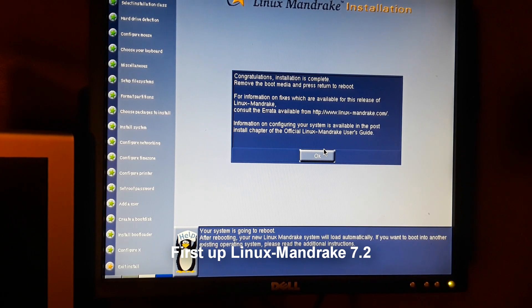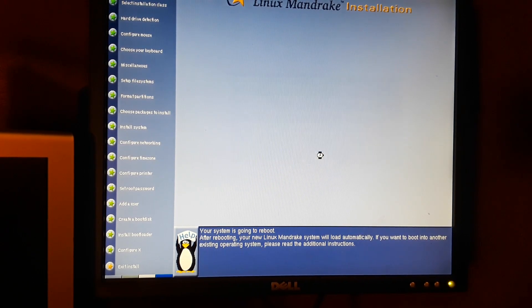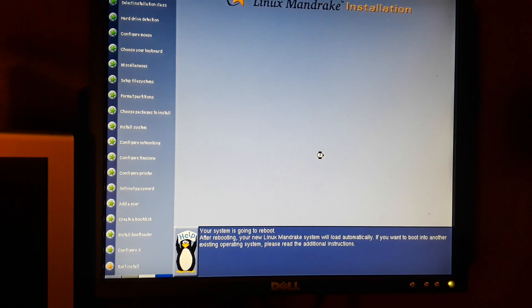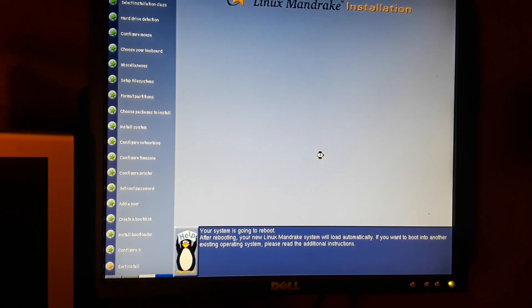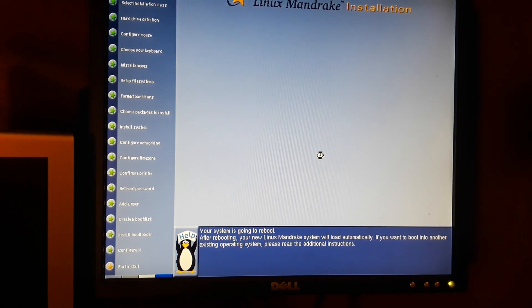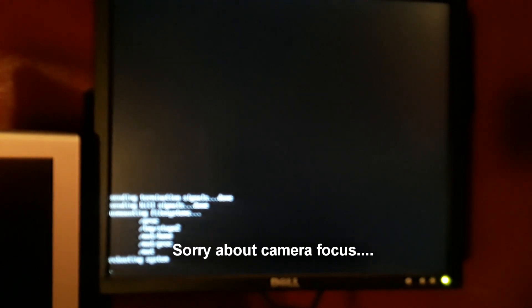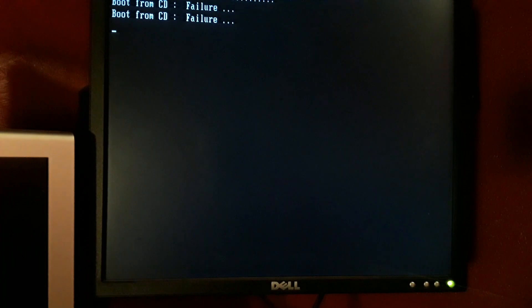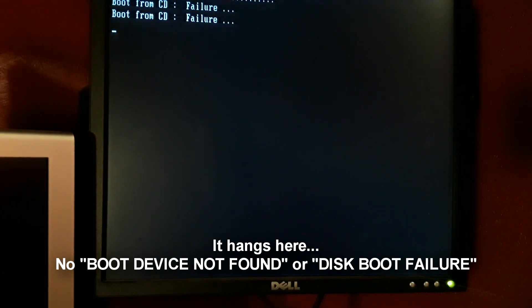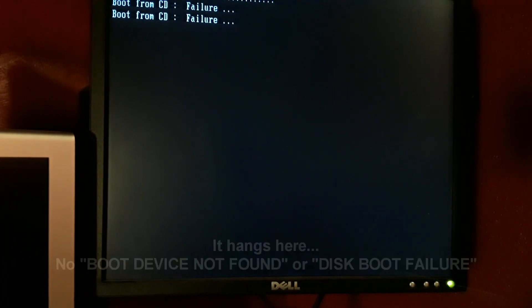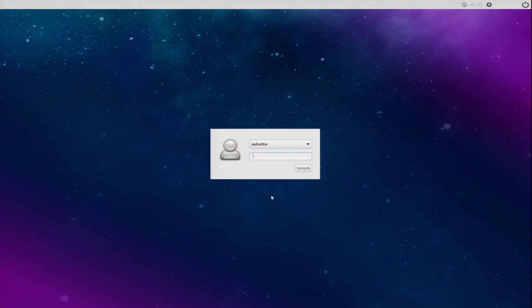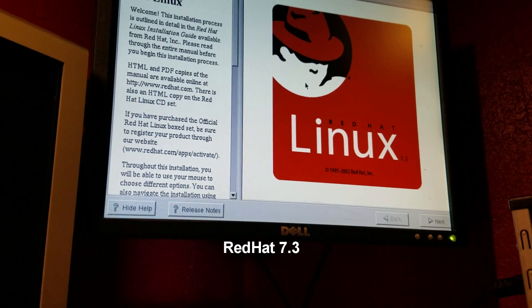Alright, install is complete. I'm going to eject the disk from the drive. Then I tried Red Hat Linux 7.3. While it worked, it just didn't exactly feel right. And we're back.